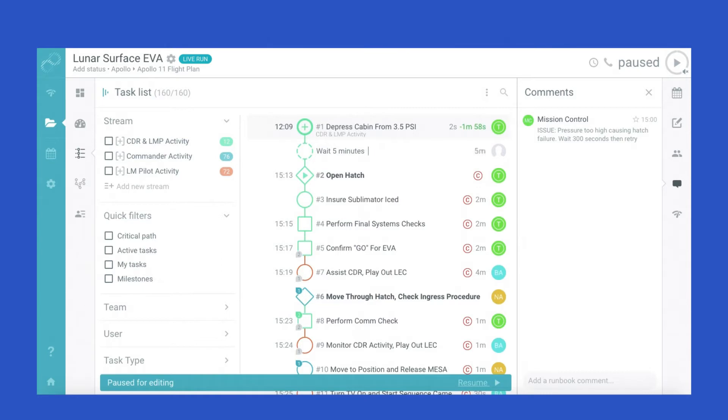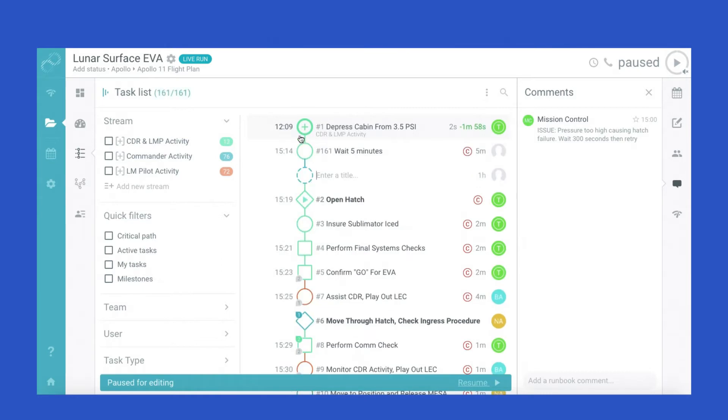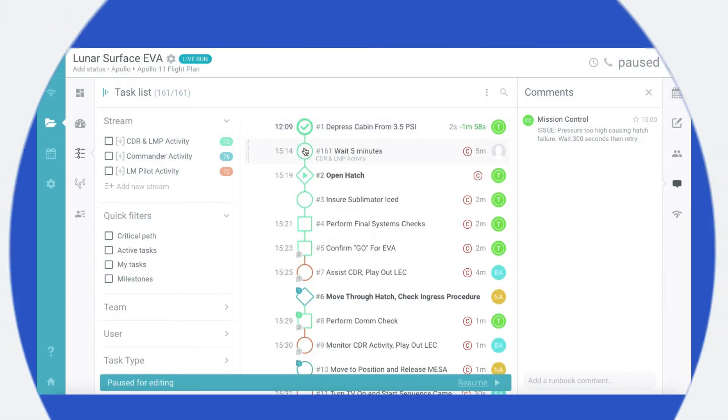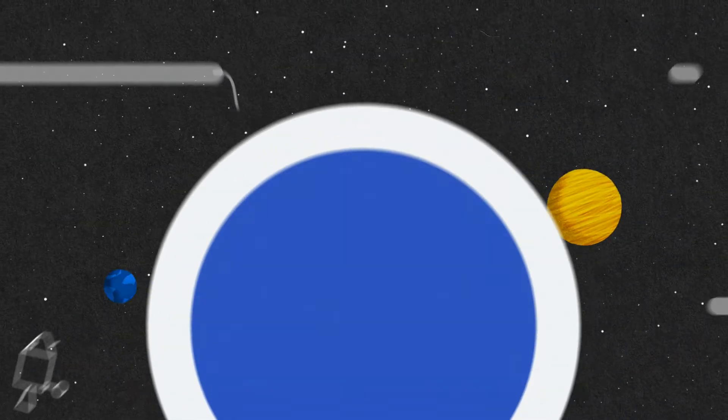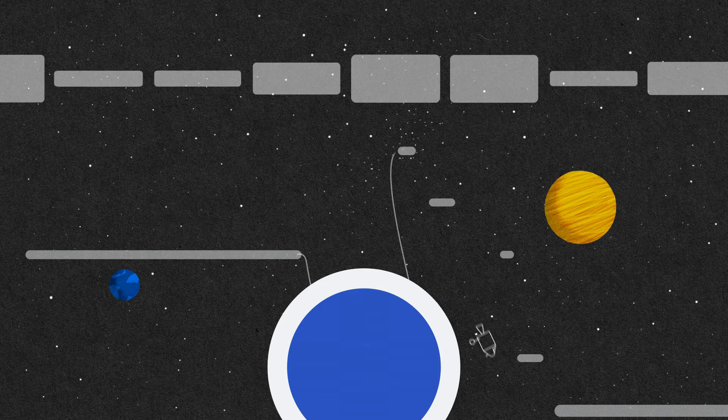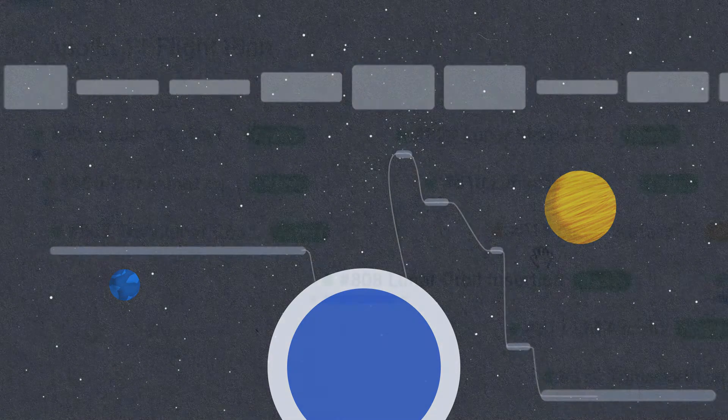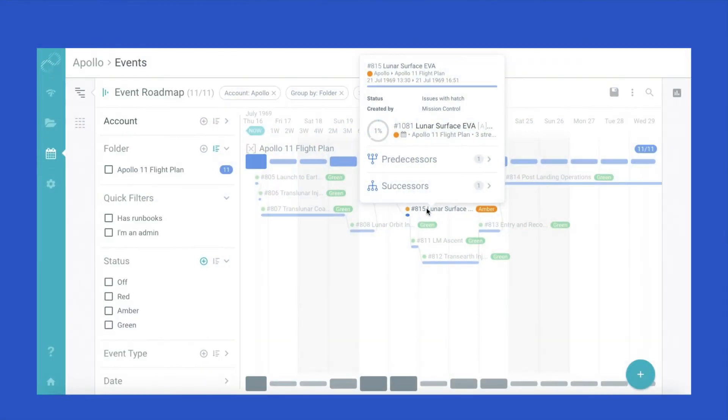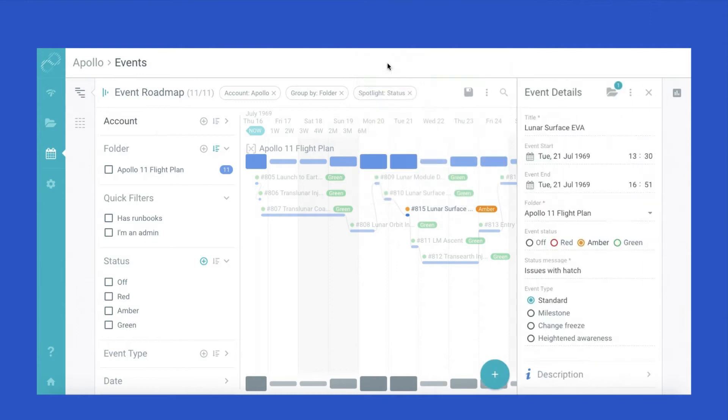While orchestration coordinates work, observability brings visibility and control across it. In the Cutover platform, the Spacewalk runbook is part of a wider body of Apollo 11 runbooks that orchestrate the entire mission.